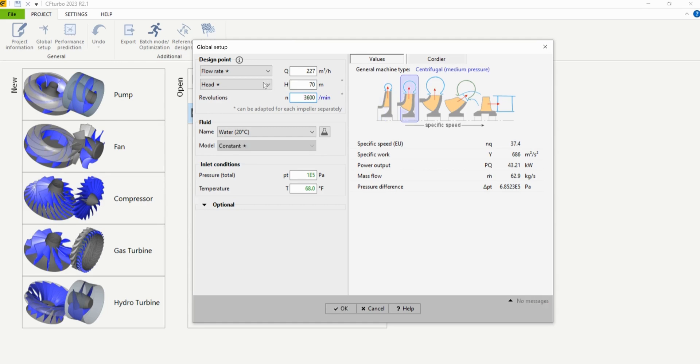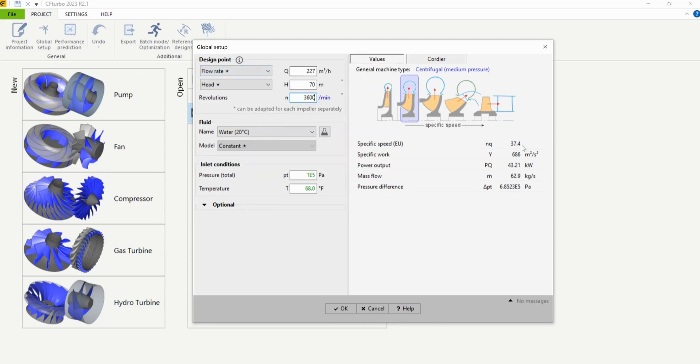I'll leave the fluid as water and we can let the inlet conditions stay at their default values. On the right hand side you can see that Sierra Turbo computes a specific speed based off of the design point. We get a specific speed of 37.4 in EU units and that points towards a centrifugal medium pressure pump impeller. I'm going to click OK.